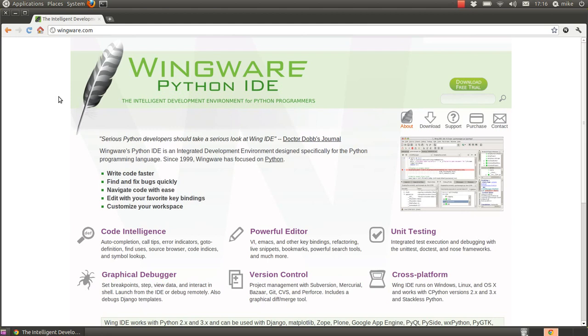Most of my tutorials are based on Ubuntu, but with the right software and if you have Python installed, you should be able to run these examples with no problems on Windows or Mac. So the first thing I'm going to show you is the IDE that I use, the integrated development environment.